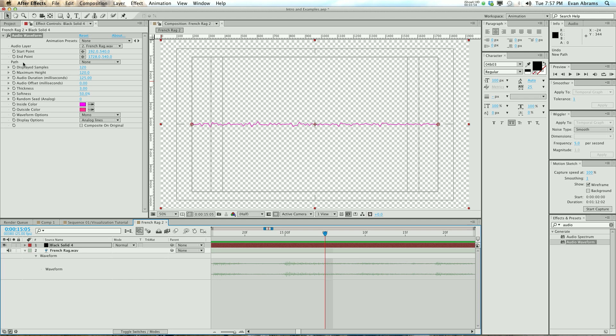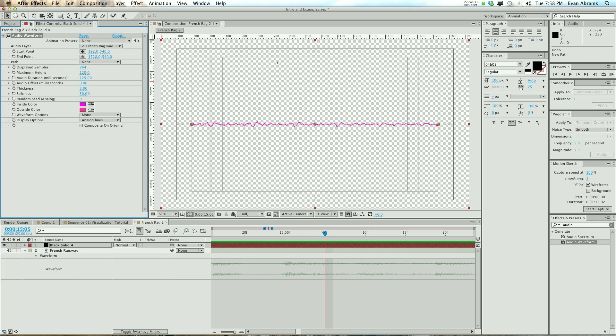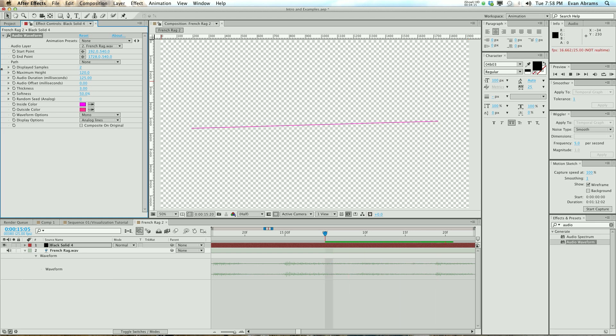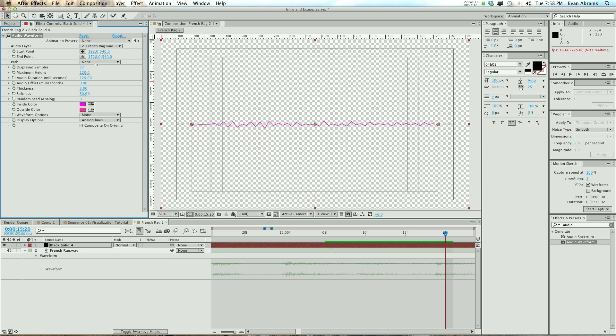The next thing is how many samples do you want? It's at 120 right now. What does 120 samples mean? Well, essentially, it's 120 peaks and valleys that you're going to see. You can have more, you can have less, you can have just two if you want. So the more, the more complicated it's going to be, and the less, the less complicated.